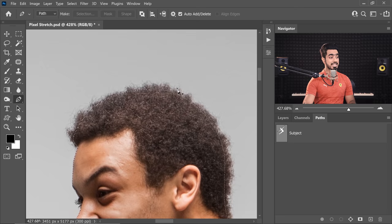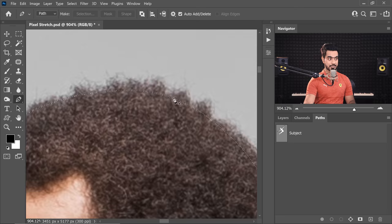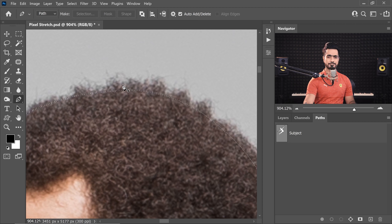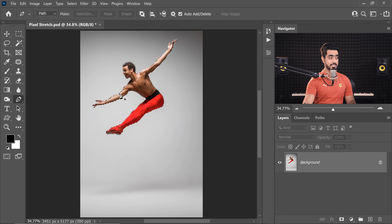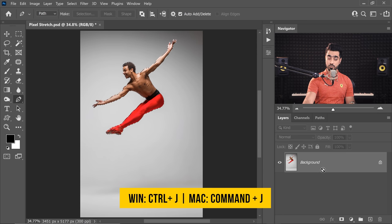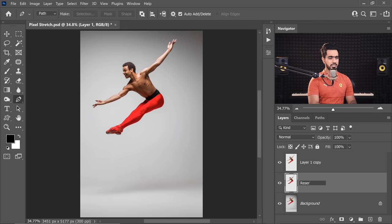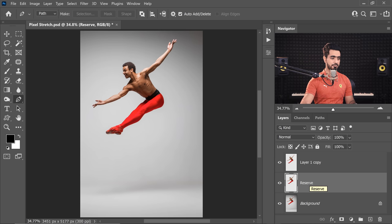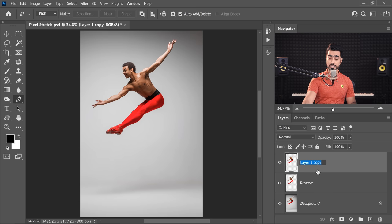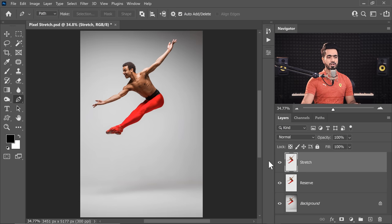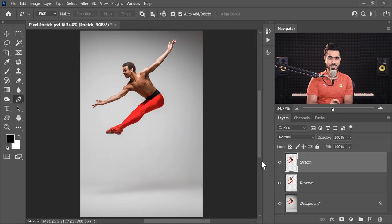Keep in mind, we have to stay inside the hair as well — we'll repair the hair later. Just stay inside all this fuzziness. While the selection is active, press Control or Command+J twice. Now you have two duplicates. One is simply a reserve that we can use later, and this one is the one that we are going to stretch. Let's name this one Stretch.